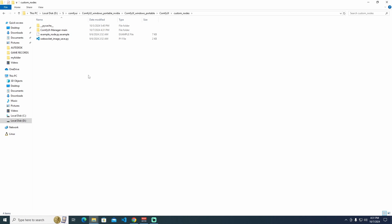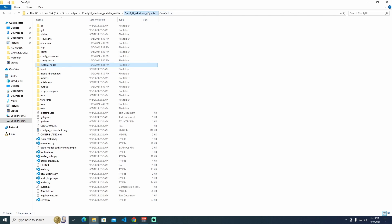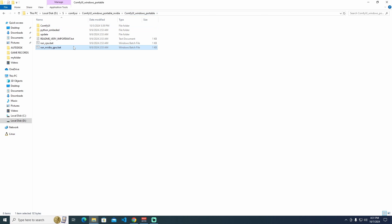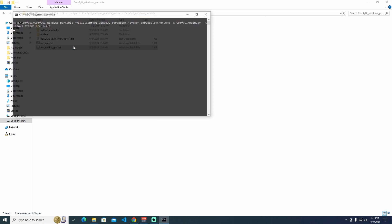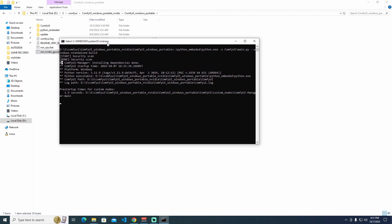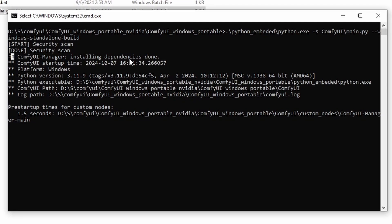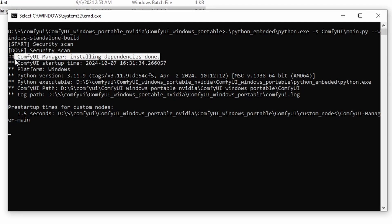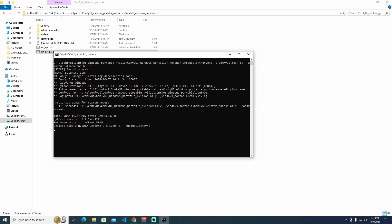This is the manual way to install ComfyUI Manager. When it's done, go to ComfyUI again and run it. As you can see, we see the command prompt to ComfyUI Manager install dependencies is done.